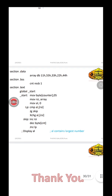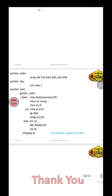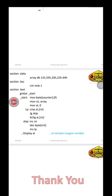Under section.text, we have global underscore start and underscore start colon. Now there are 5 numbers in the array, so we put the value 5 in the count variable. So: mov byte [cnt], 05. So 5 is the counter value.